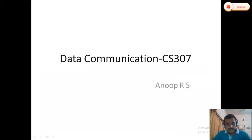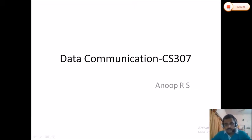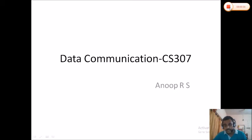Good morning all. In this semester I have been assigned with the subject data communication, that is CS307, as per the KTU curriculum. This subject deals with the basic communication mechanisms and how communication can take place, how signals are represented, what are the different mechanisms to represent a signal, how data transmission is carried out, and if there is any error during transmission, how they can be detected and corrected.